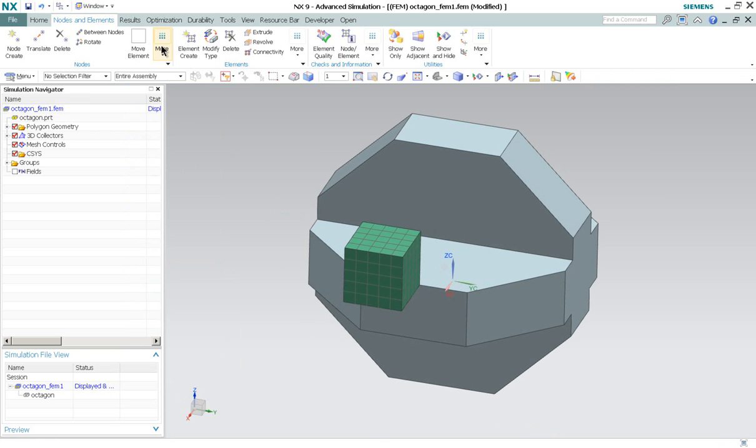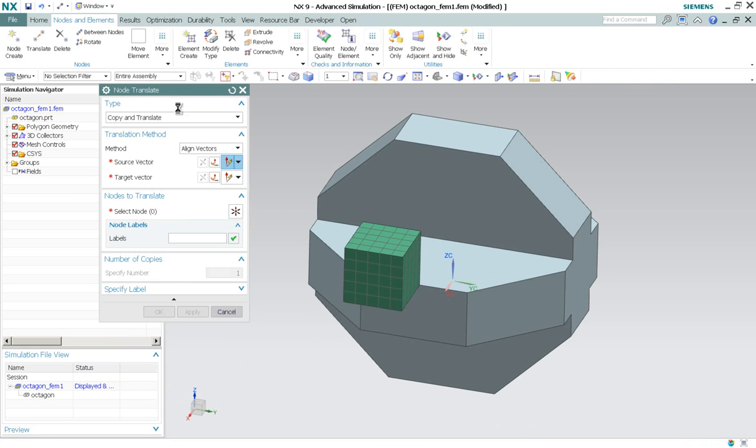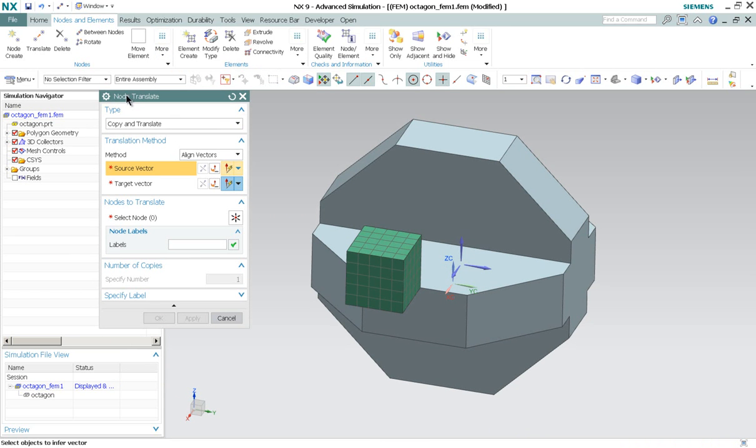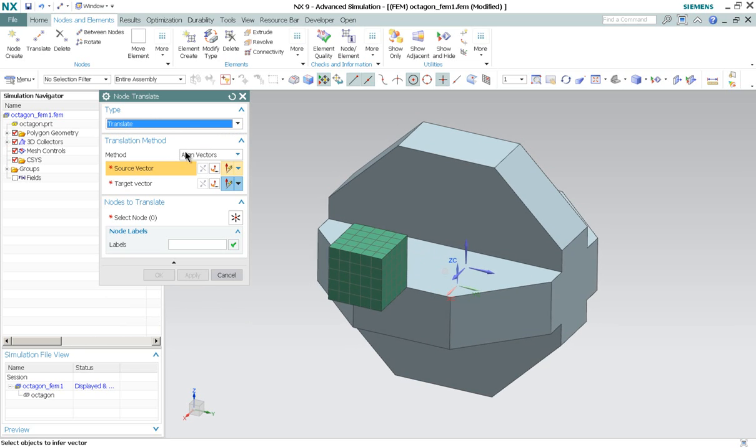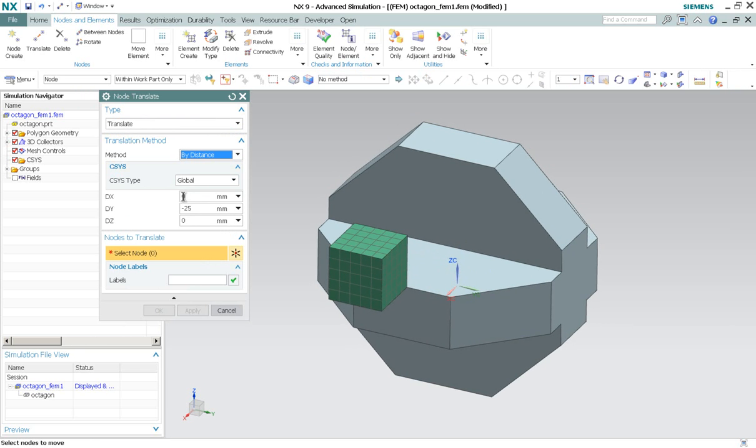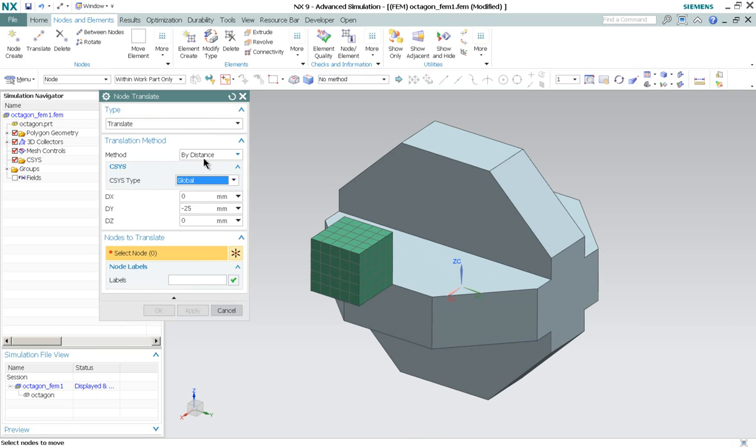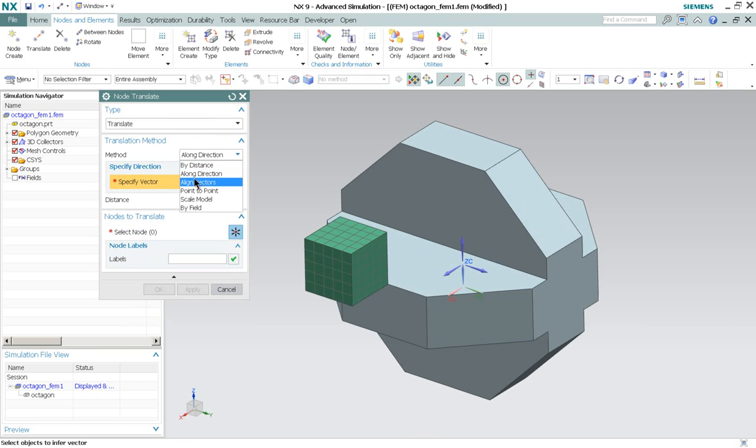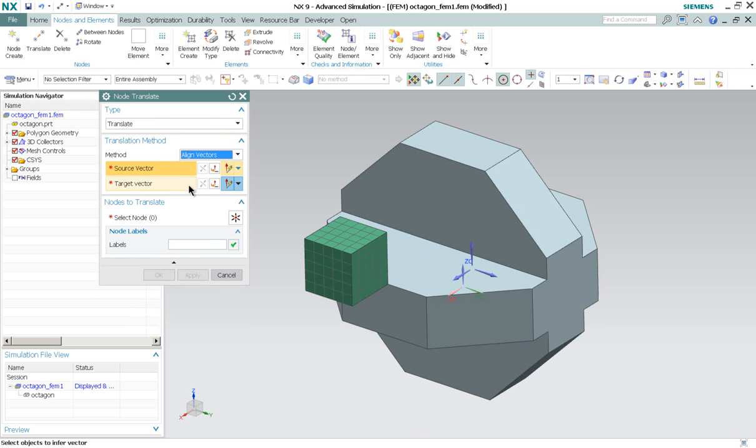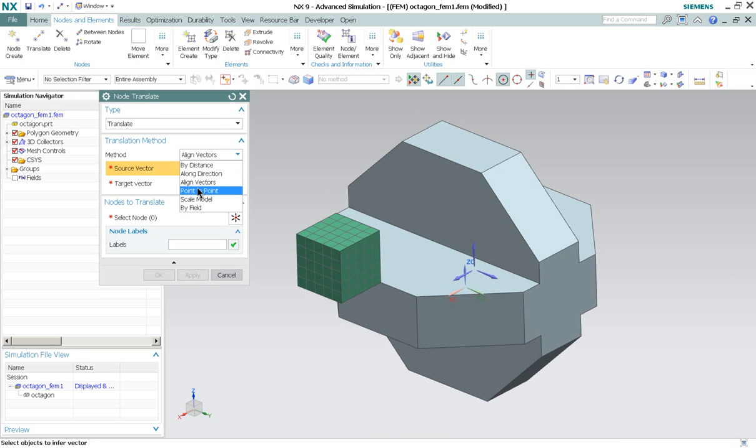Another option, for example, you can have this translate. This will translate the nodes. The methods are such as by distance. So again, it uses the reference to the coordinate system, whether it's global, Cartesian, and others. Along the directions, along the vectors, point-to-point, scale model, and by field.